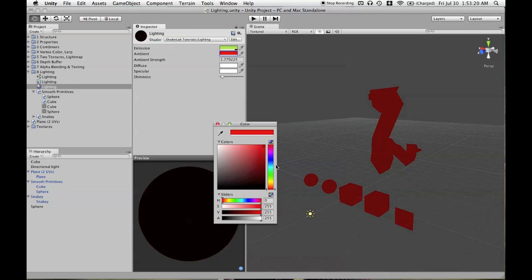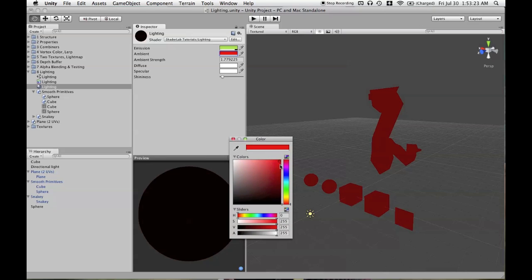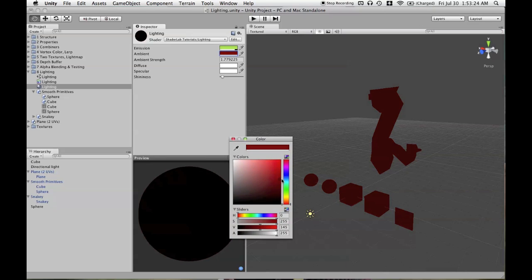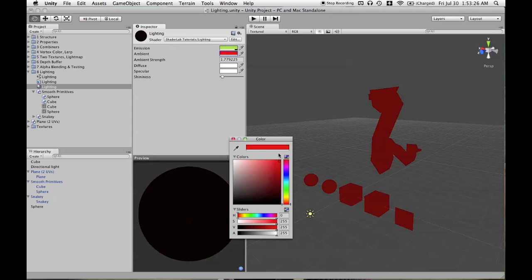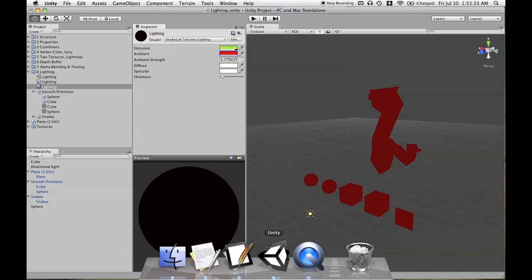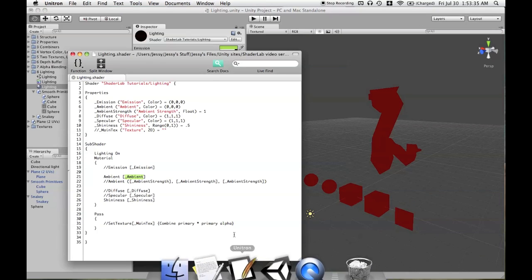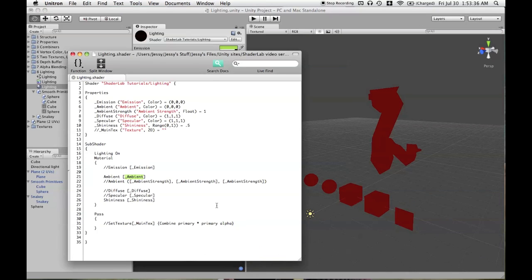However, you'll notice that this color does not match the very bright saturated color we have here, and that is because whatever you define in the render settings is actually halved before it gets to the shader.